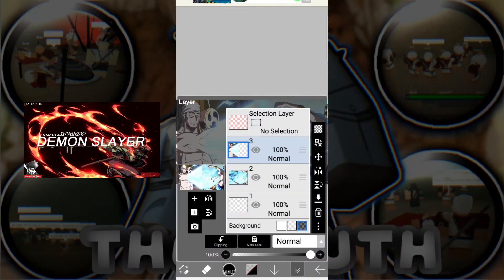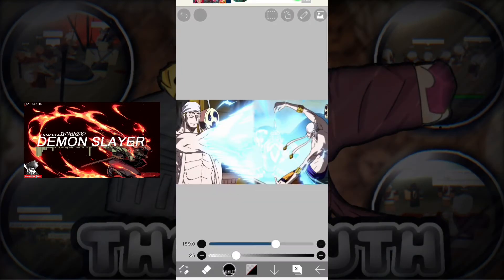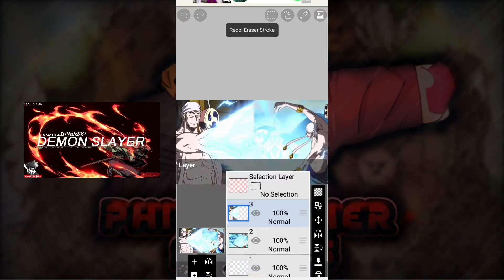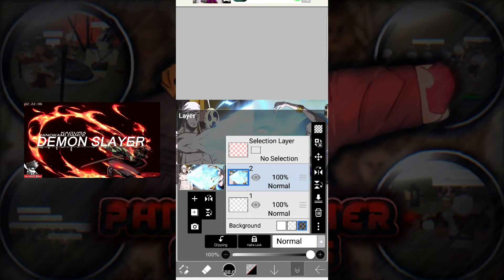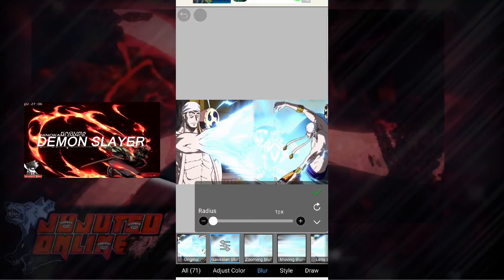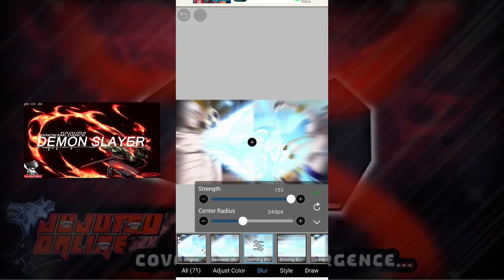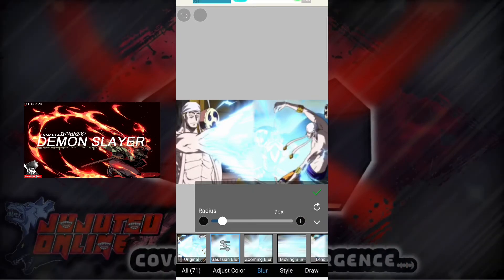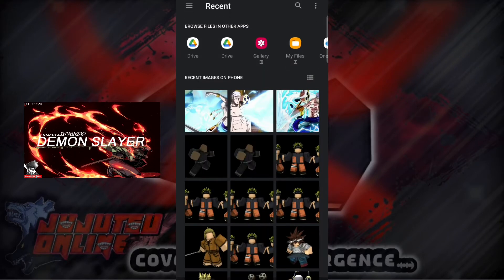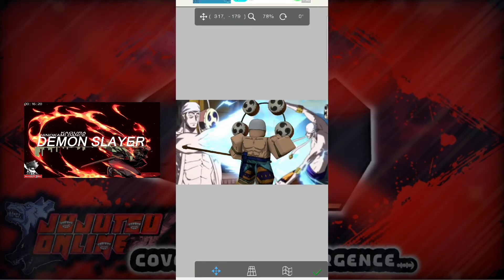After you do that, you want to merge the layers down together, which makes the layers one whole thing. Then go into Filter, go into Blur, go into Gaussian Blur, and you want to blur out the background a tiny bit — not too much. You can choose what type of blur you want; I prefer Gaussian blur and I like to go for a nice 7, not too much.